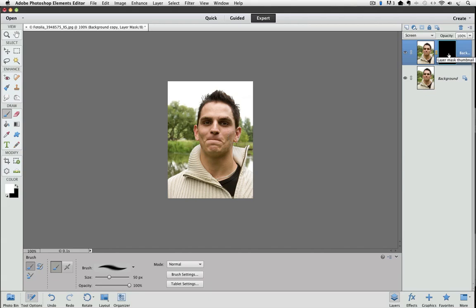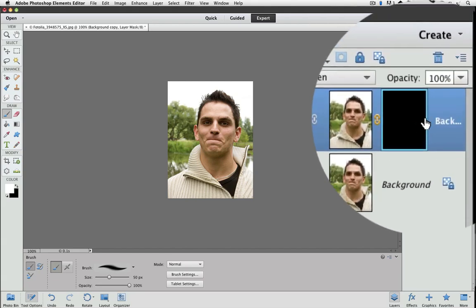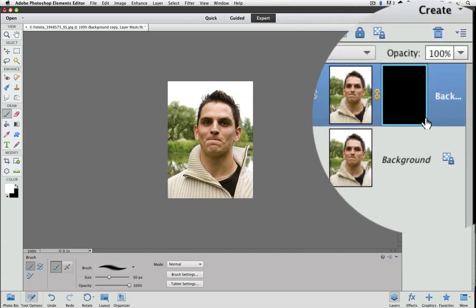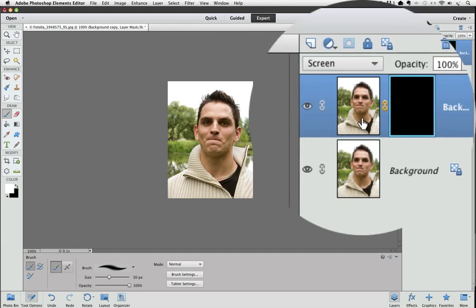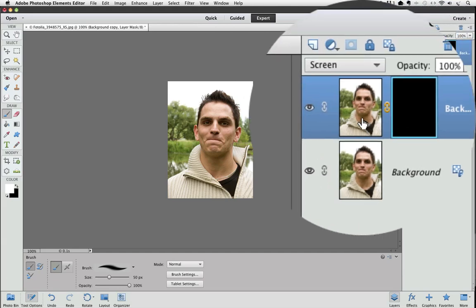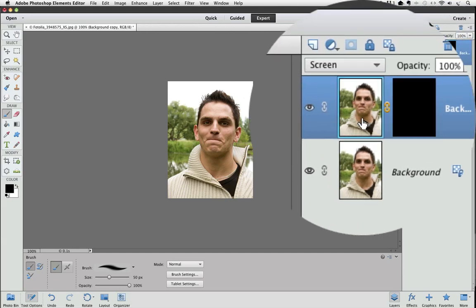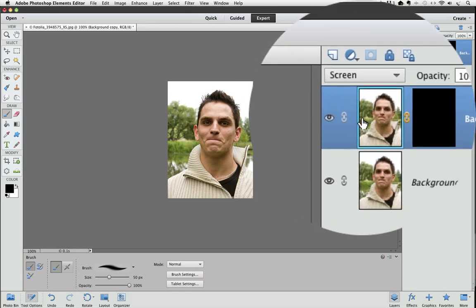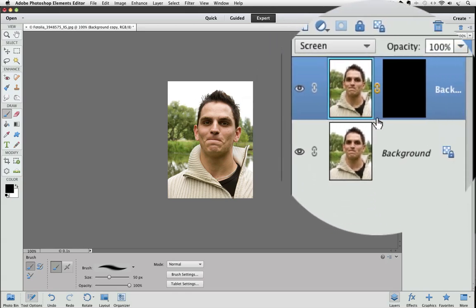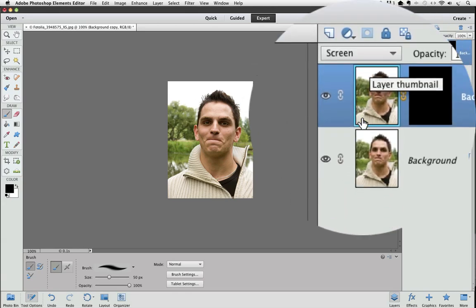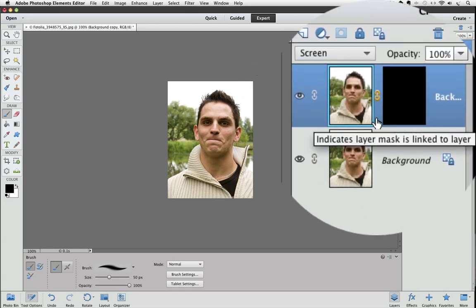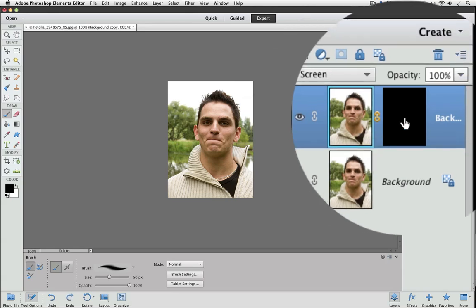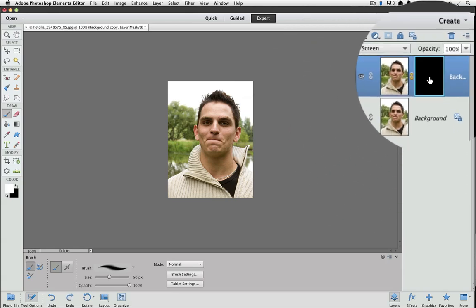And you want to make sure that you have the layer mask active and not your photo. Look at the layer mask, and you can see there's this light blue border around it that indicates that the layer mask is active. If I click on the thumbnail of the photo, you can see now that the light blue border is around the thumbnail of the photo. So I'll click on the layer mask to make sure that's active.